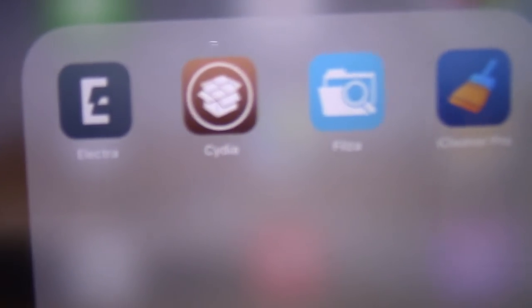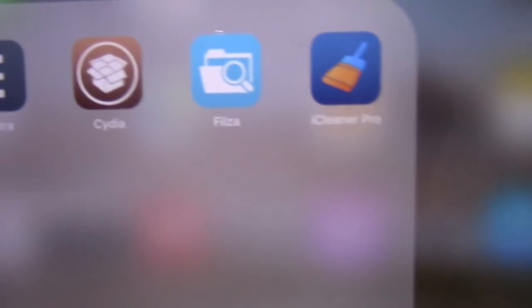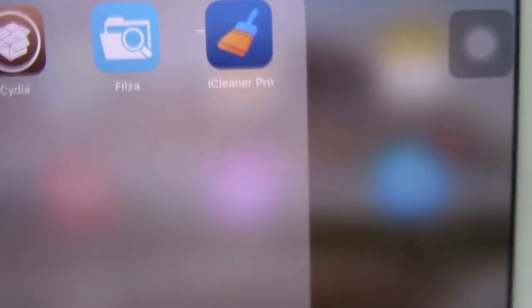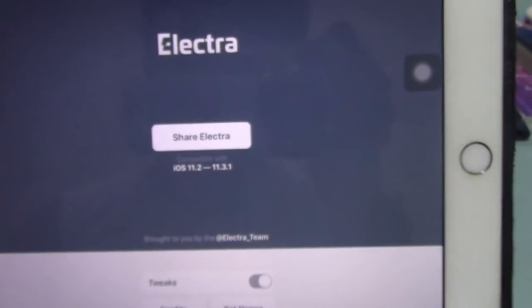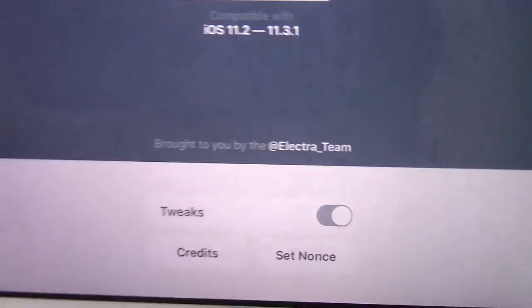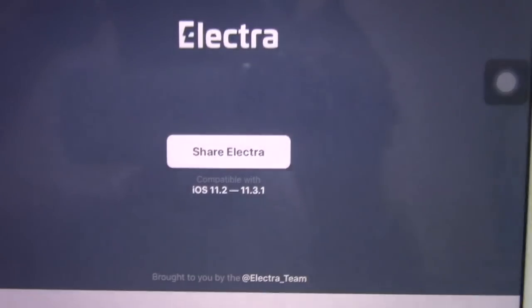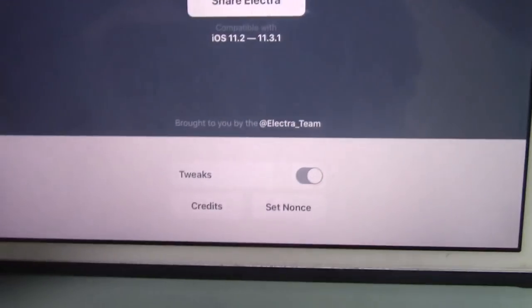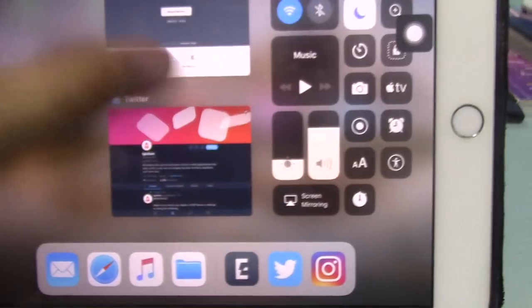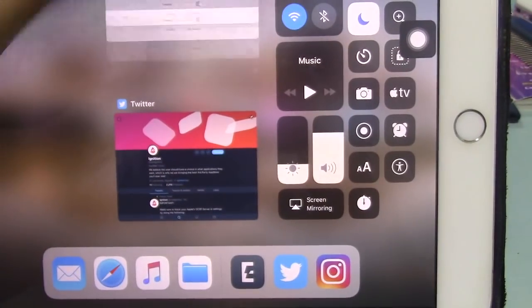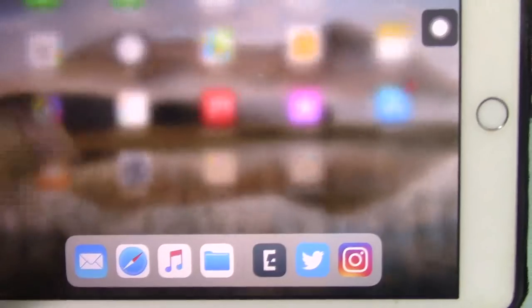As you can see, Electra jailbreak, Cydia, Filza, and iCleaner Pro are all installed. I installed Filza and iCleaner Pro myself. Here we have the Electra jailbreak, and it says Share Electra, which means the jailbreak has been successfully installed.